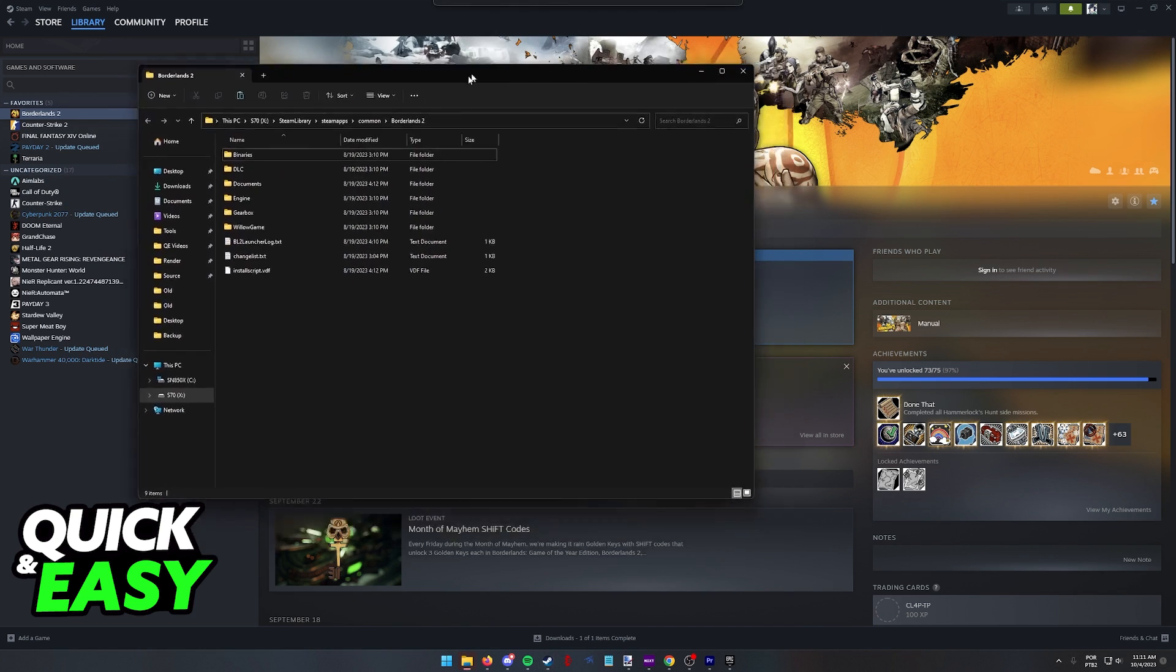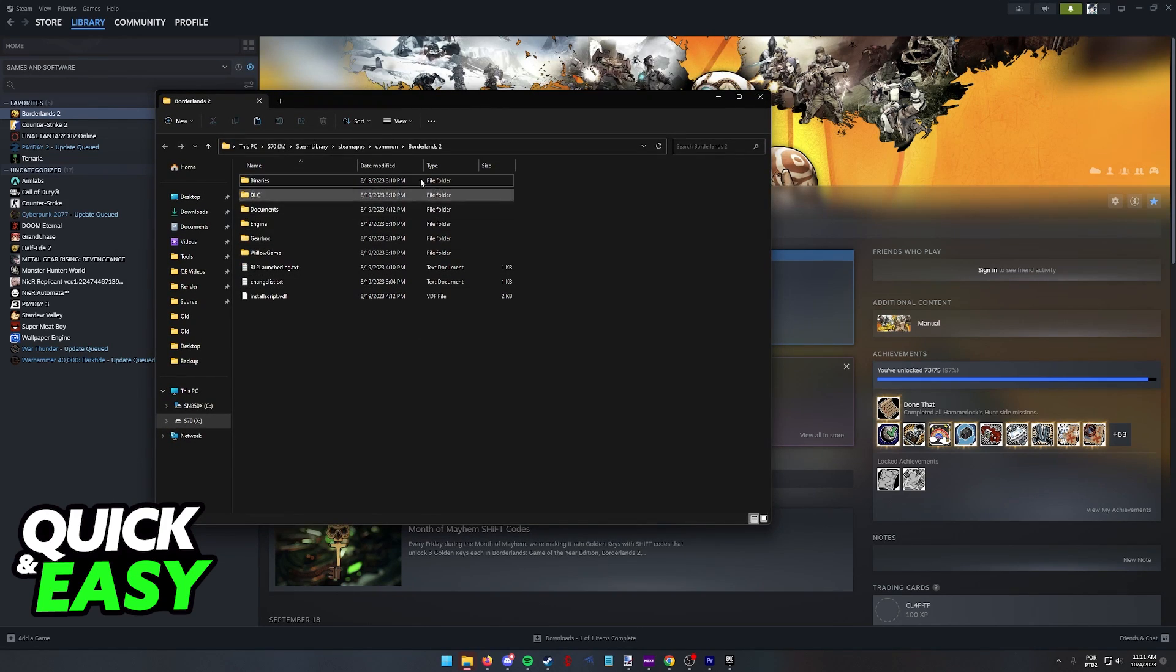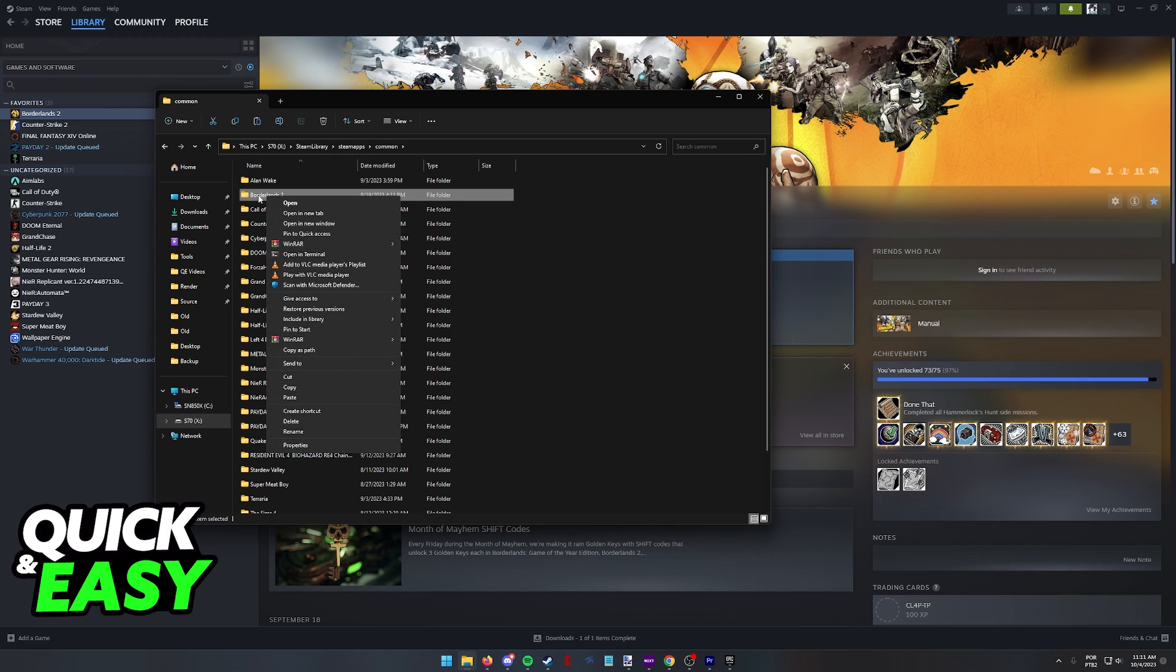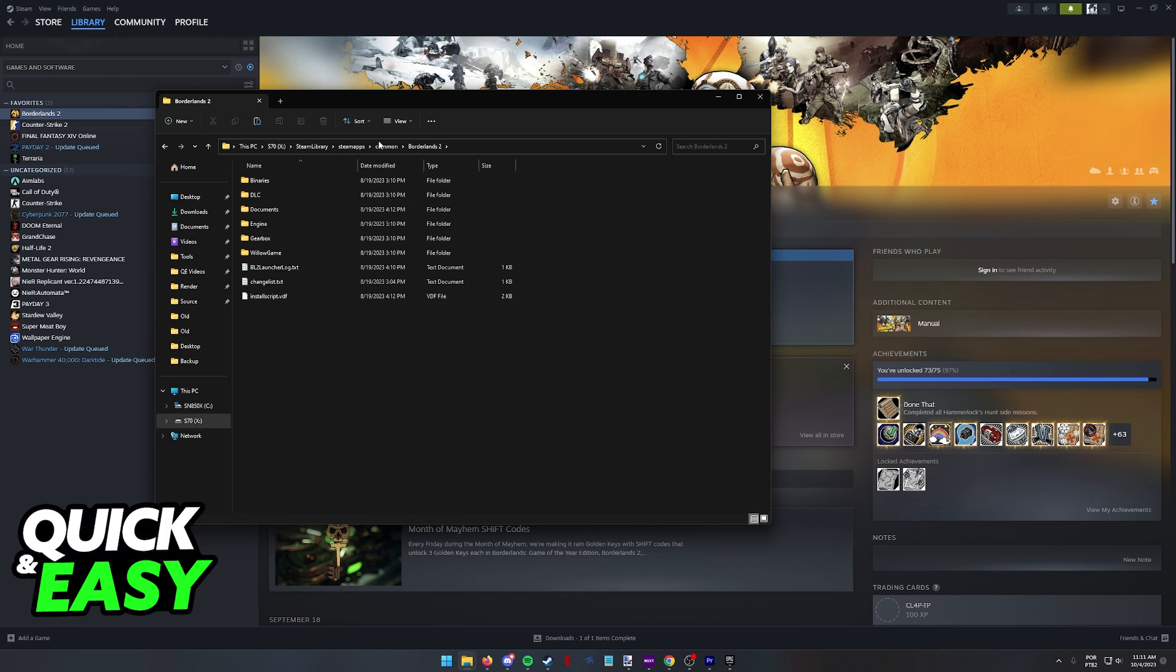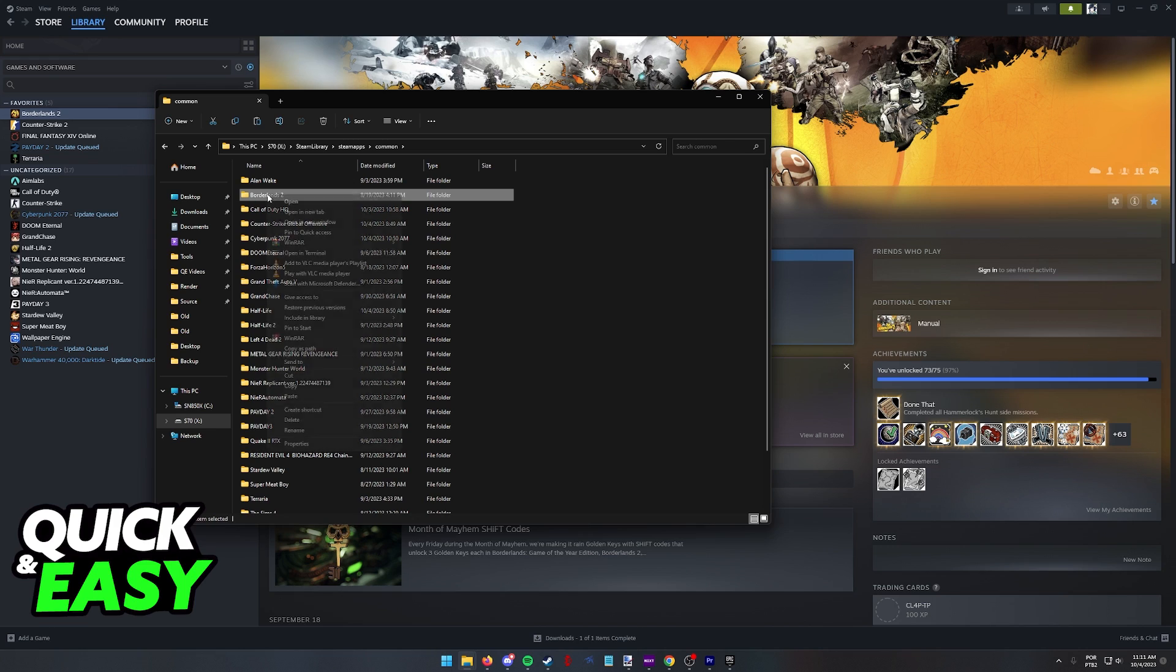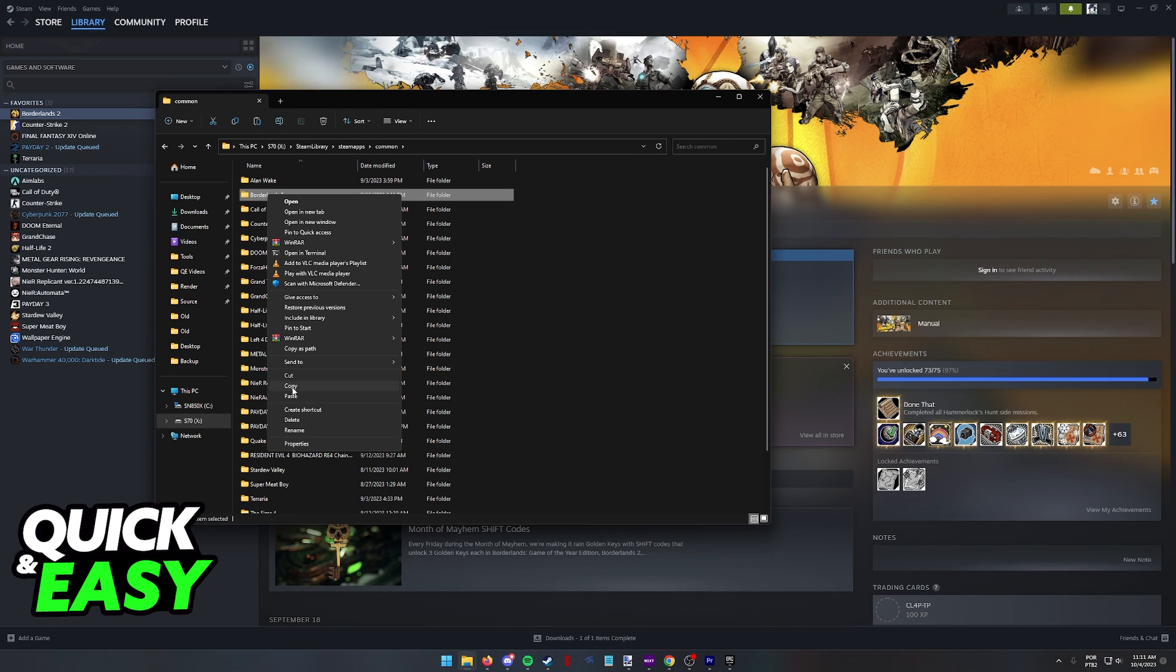This will take you directly to where the game is installed on your computer through Steam. As you can see for me, it's in the usual Steam apps common folder. Go back and then right-click the game and copy. You can also cut the files, but I recommend you copy in case this process goes wrong.